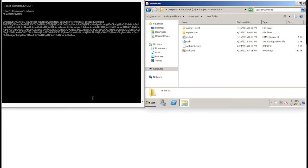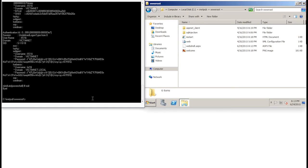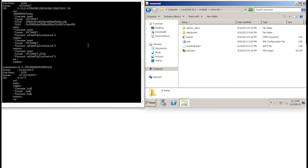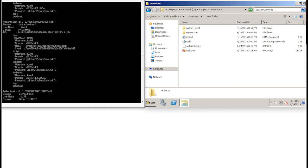When decoded, this command causes PowerShell to download a script from a remote server, load it into memory, and execute it. This script in turn dumps credentials by injecting into the LSASS process and stealing all the plain text passwords that are cached on this machine's memory. In a few seconds, we can see the output, including multiple usernames and passwords for all the accounts on the system.